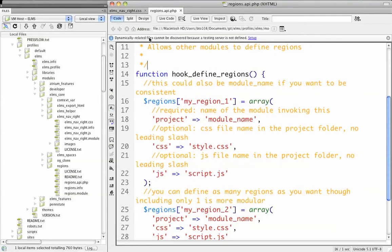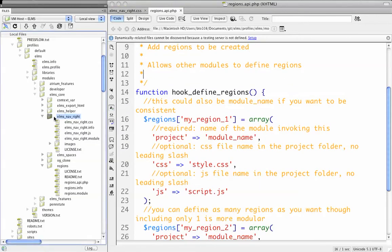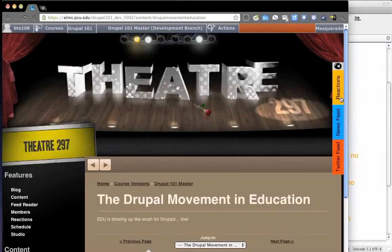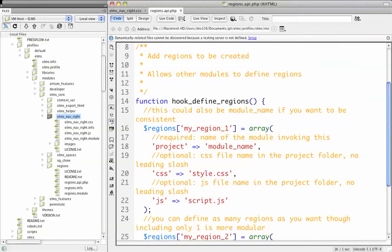So I've created, I've kind of abstracted my original code. We have Regions, and then we have elms-nav-write. Elms-nav-write is how you see what is over here, with the reactions and this type of thing. But this Regions API is purely the invisible region, if you will, which allows you to drop blocks into it.